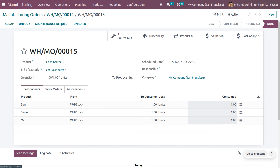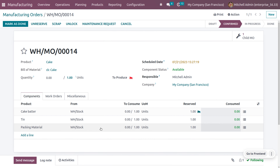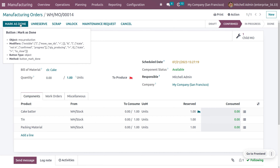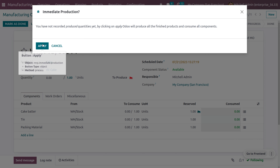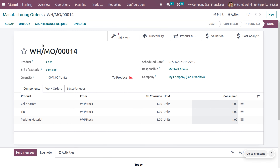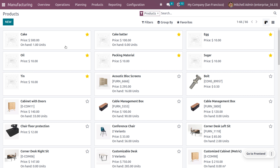Now let's go back to the manufacturing order for cake. The admin is finally going to manufacture the product cake. Click on mark as done by setting the quantities, and you can see that the admin has successfully manufactured the cake. When you go to the products, you can see that one quantity of cake has been manufactured.